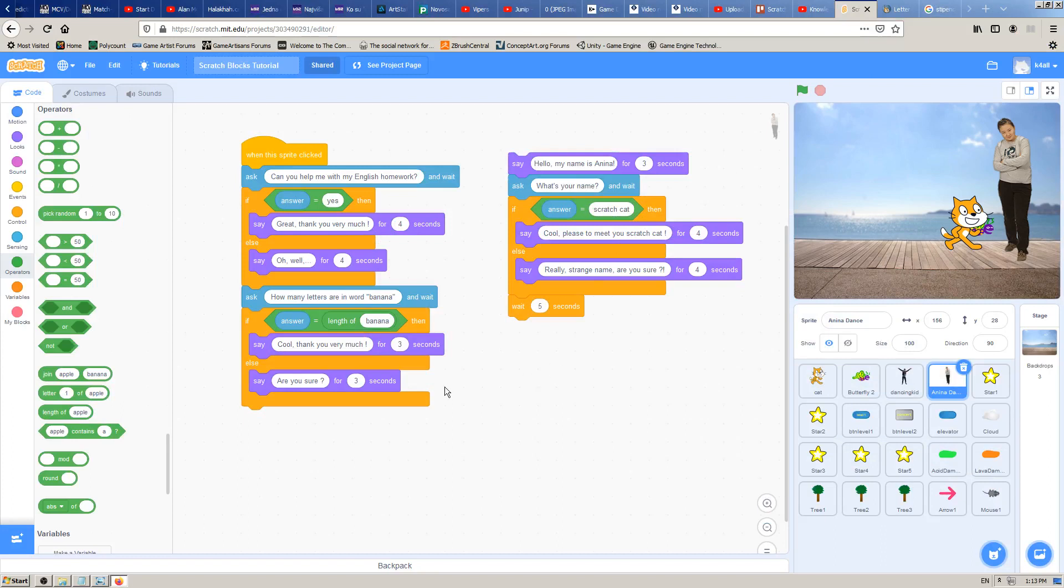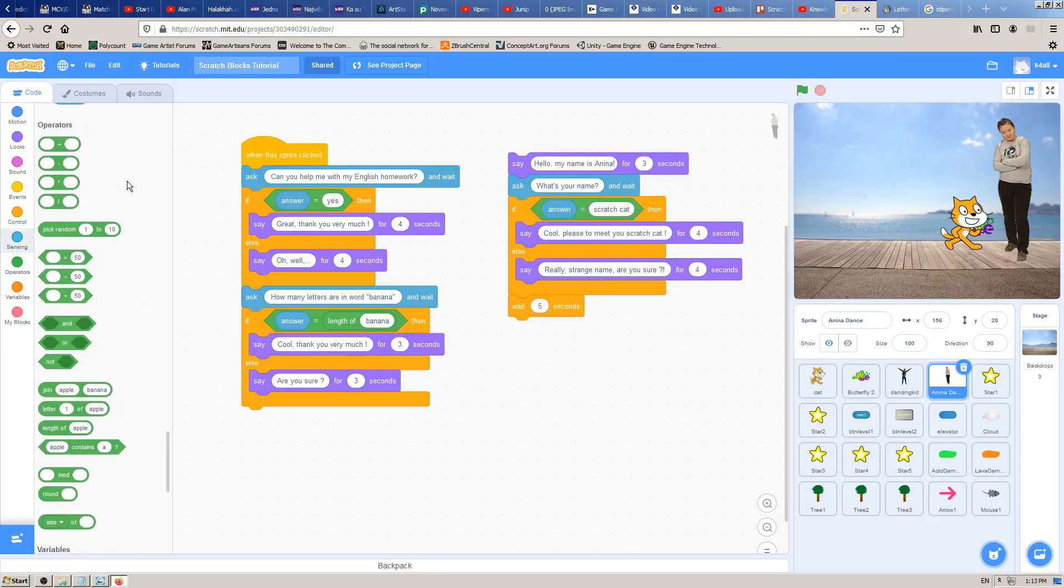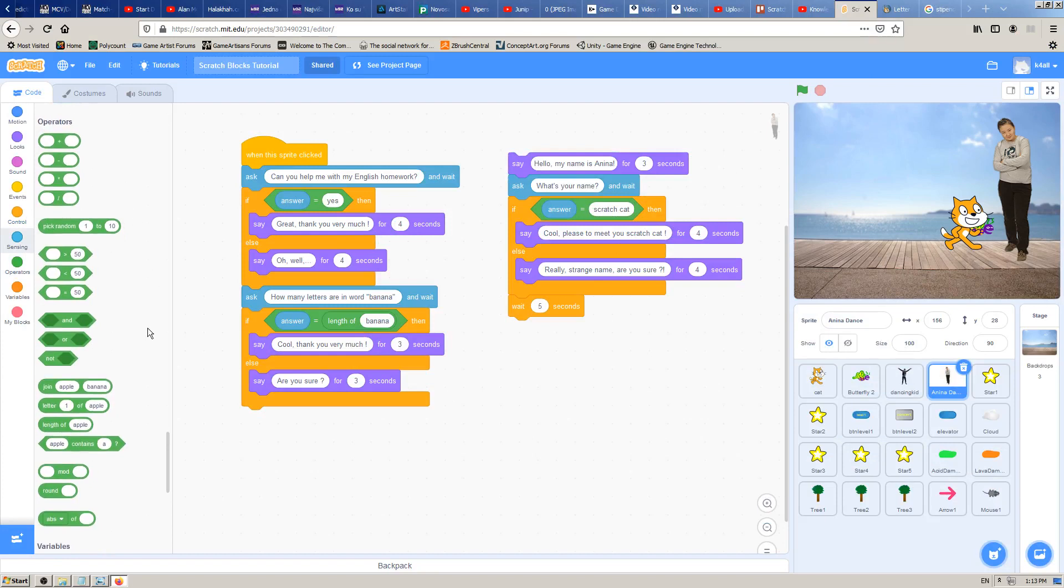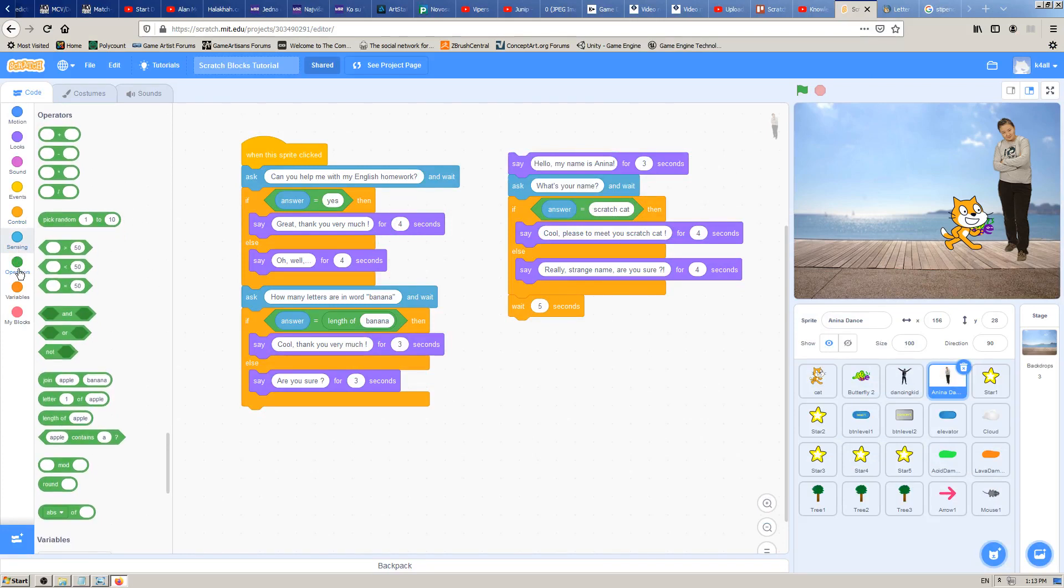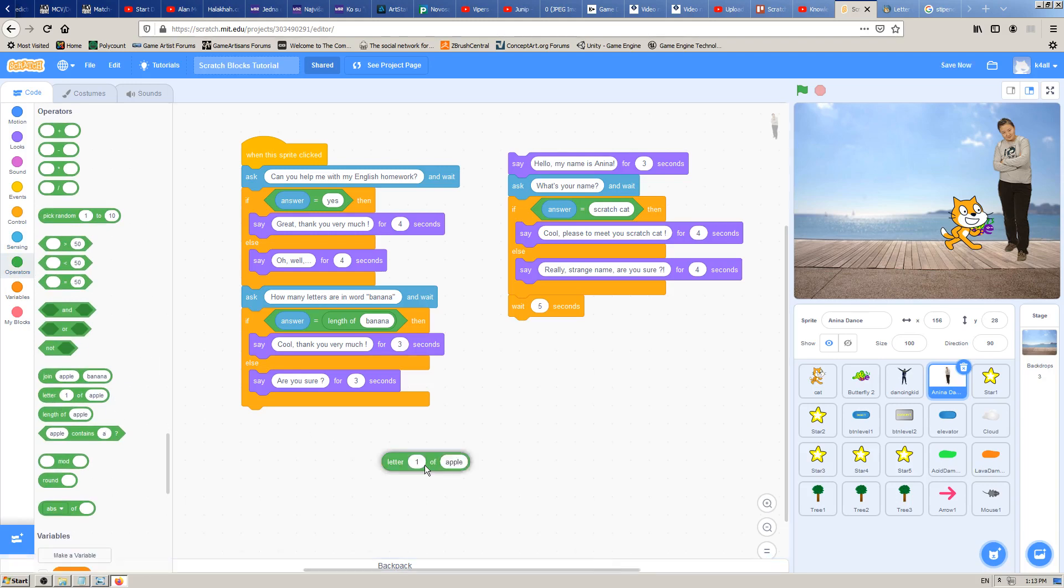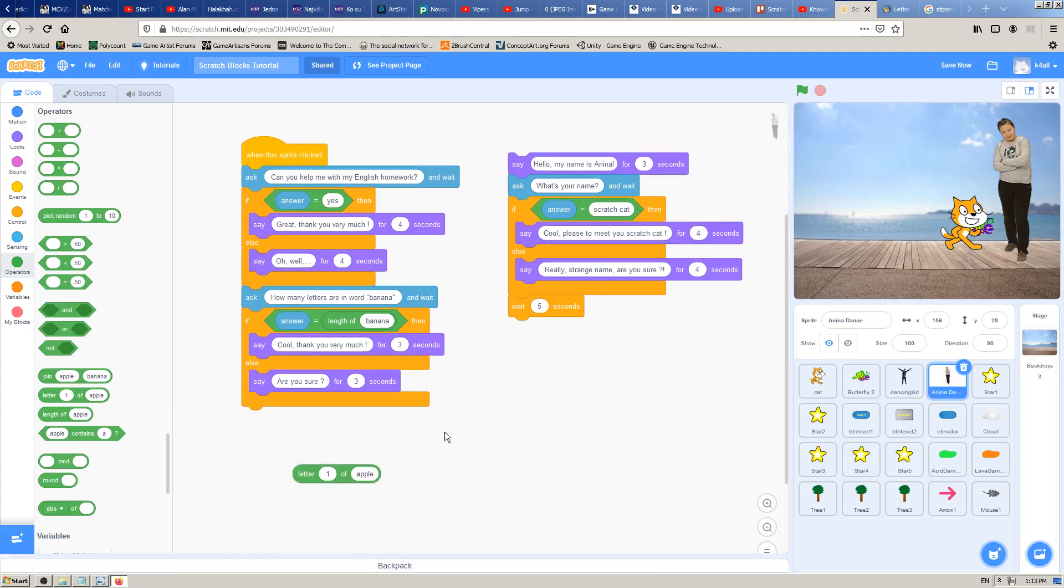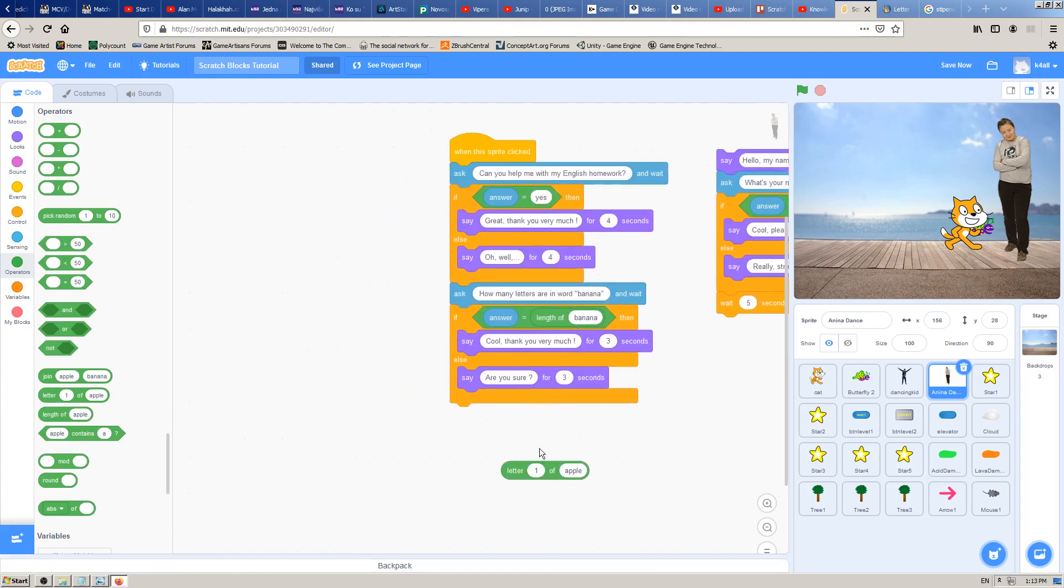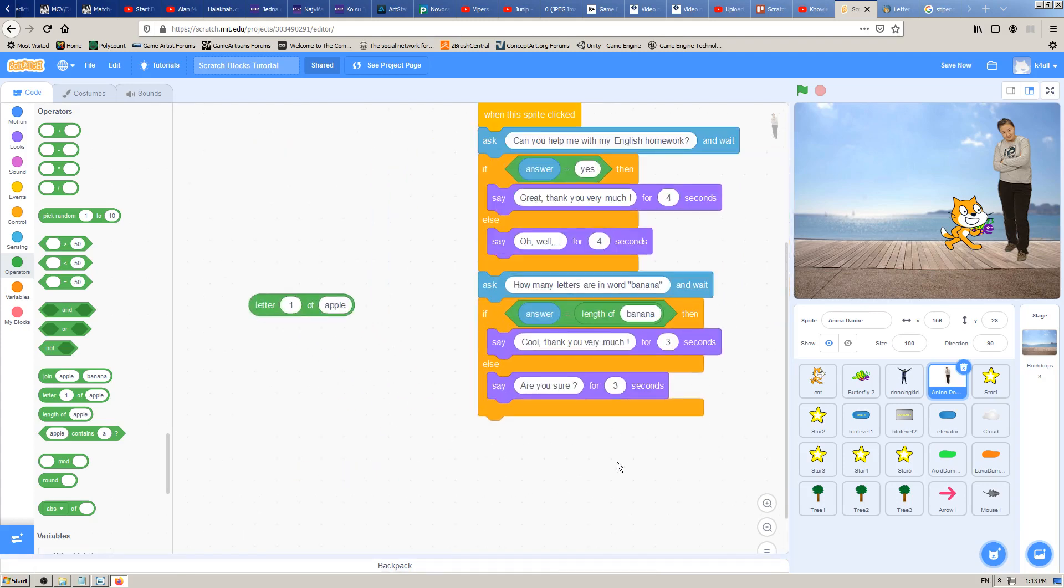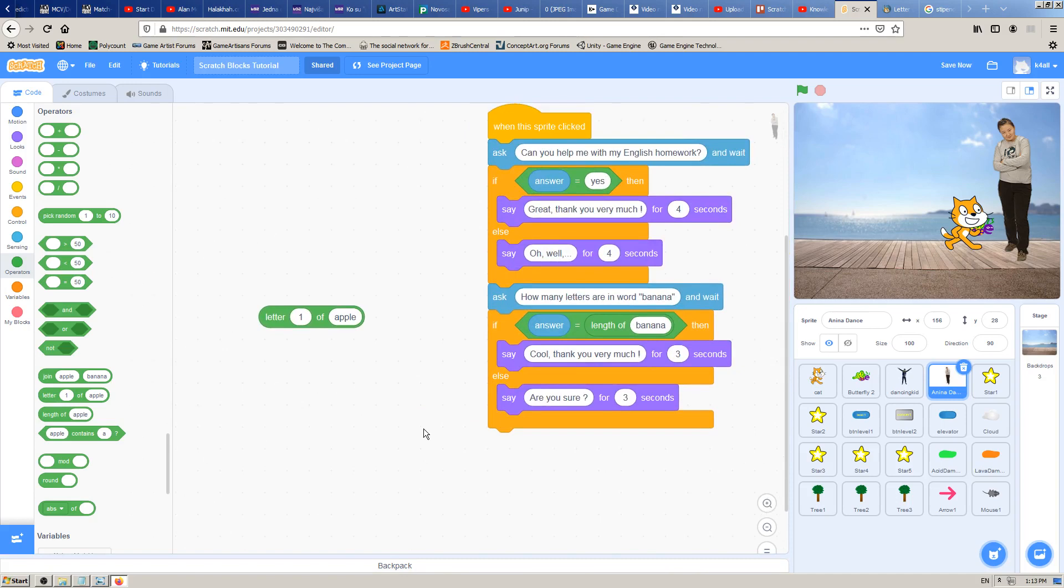Letter...of is one of the operator Scratch blocks, the green one. So click on the green circle to open operators block and find letter...of, and drag and drop it to your coding window to the right.